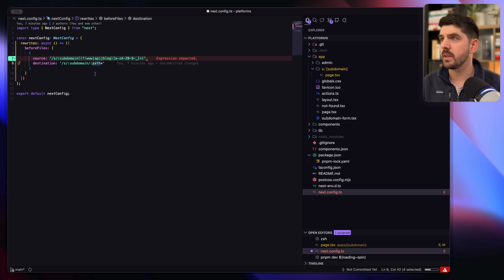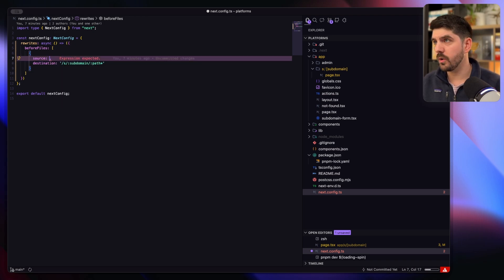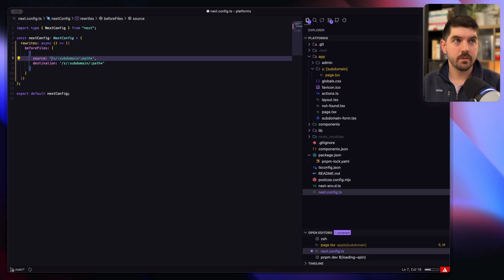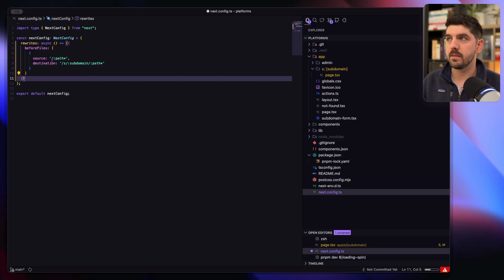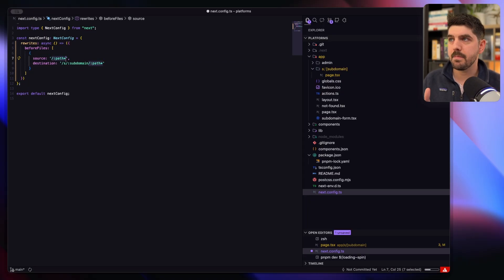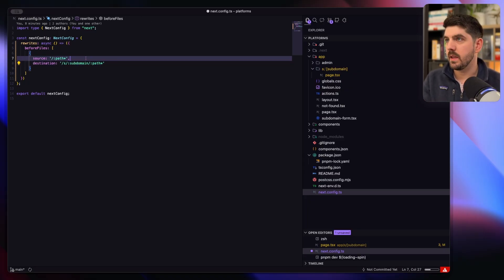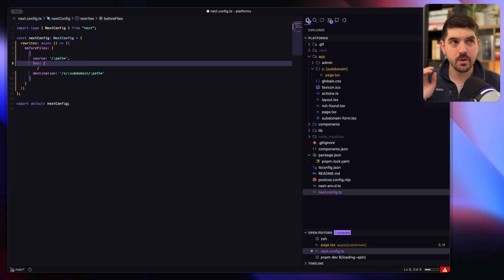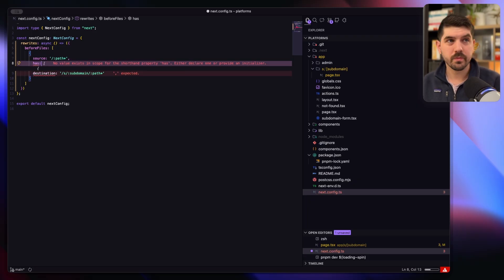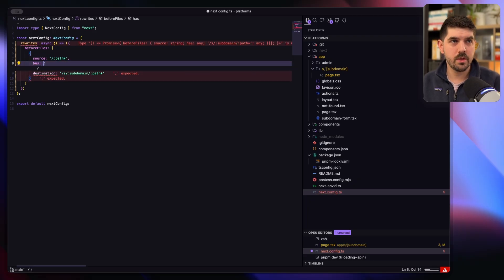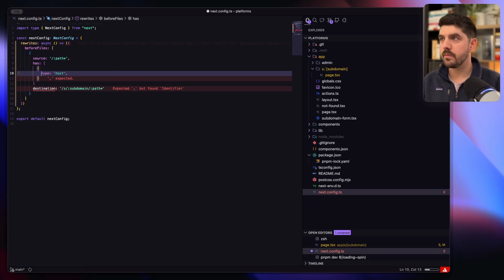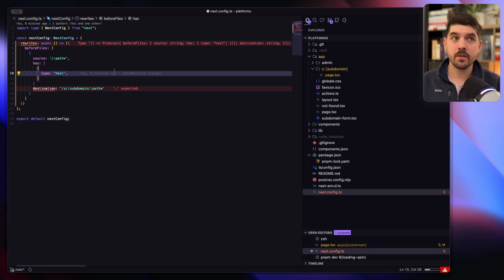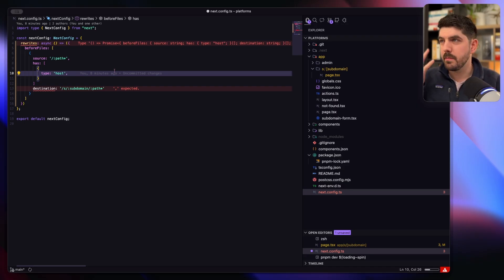So how are we going to be doing that? Well, typically what you would have for the source is just your path, right? So you would have slash path star and this is basically saying any path bring me to subdomain path, but we don't know what subdomain is yet. And this is where we can use the has property on the rewrites.